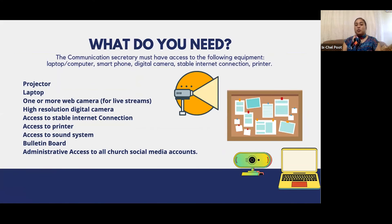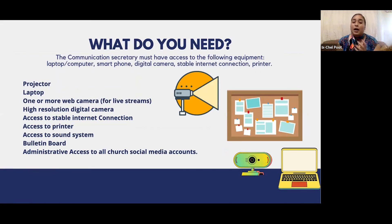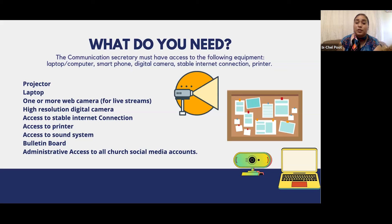What do you need to do this work? Ideally, you'd have a projector, laptop, one or more web cameras, all the connections, a high-resolution digital camera, stable internet access, a printer, sound system, church bulletin board, and administrative access to all social media accounts. But really, as a communication secretary, the very basic things you'd need are a working laptop computer, a smartphone that can double as a digital camera, a stable internet connection, and connecting to a printer from time to time.